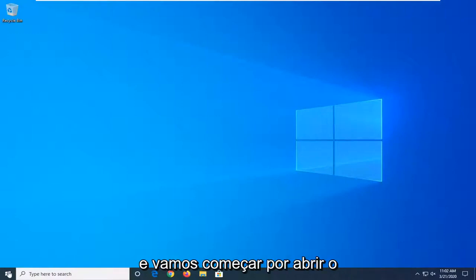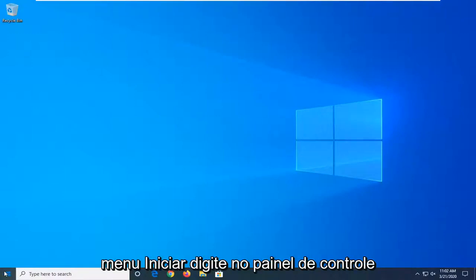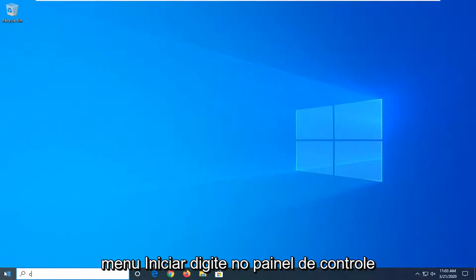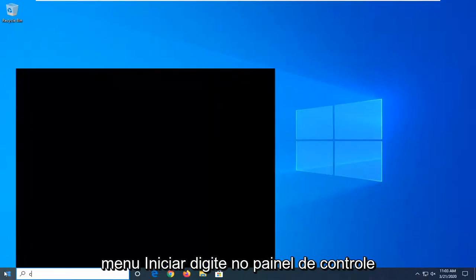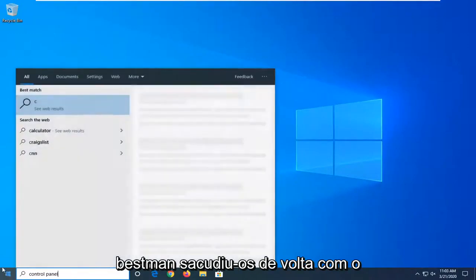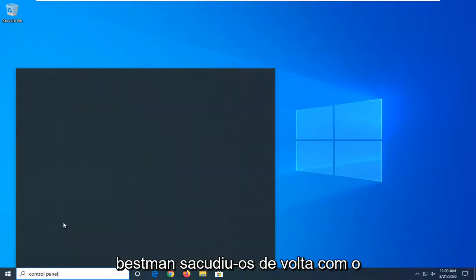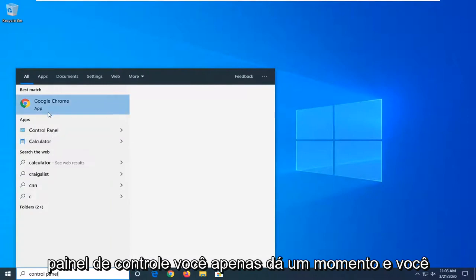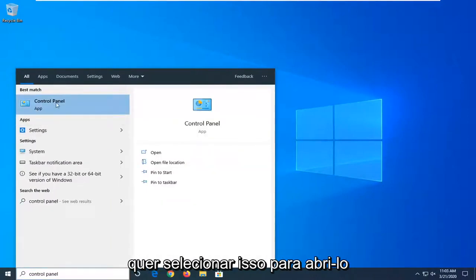We're going to start by opening up the start menu, type in Control Panel. Best match should come back with Control Panel. Just give it a moment and select that to open it up.